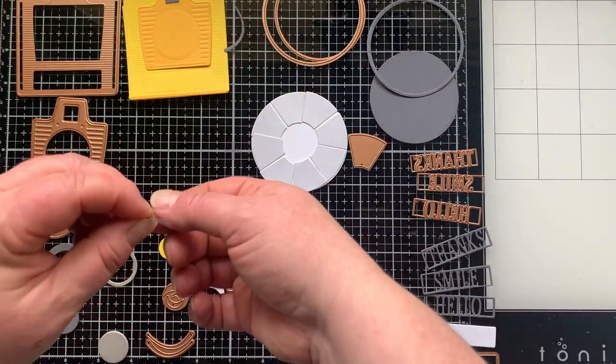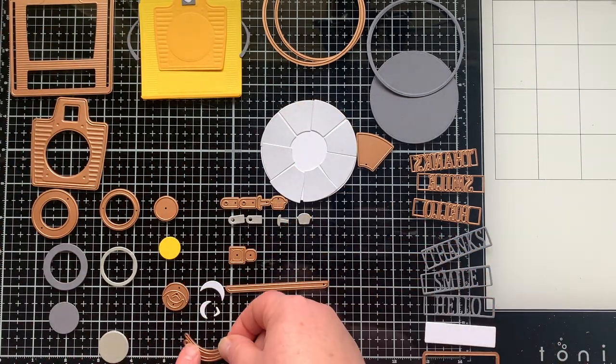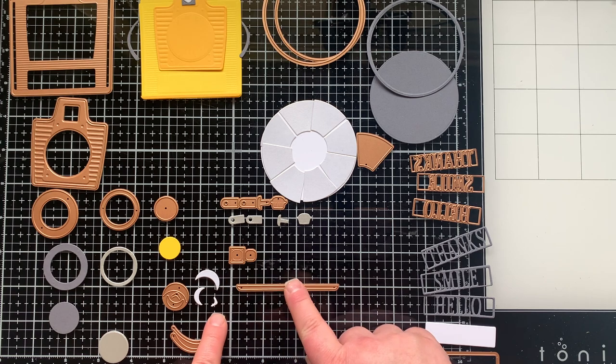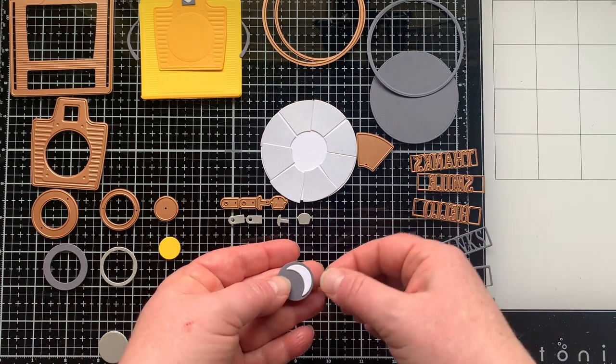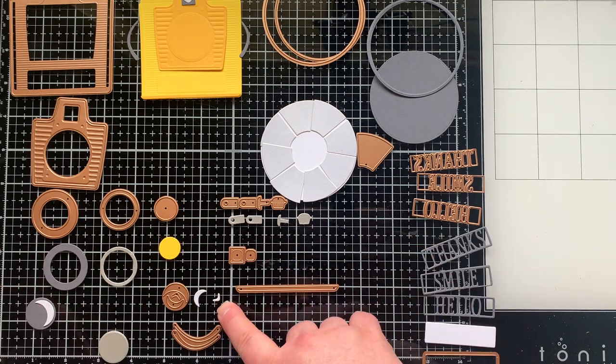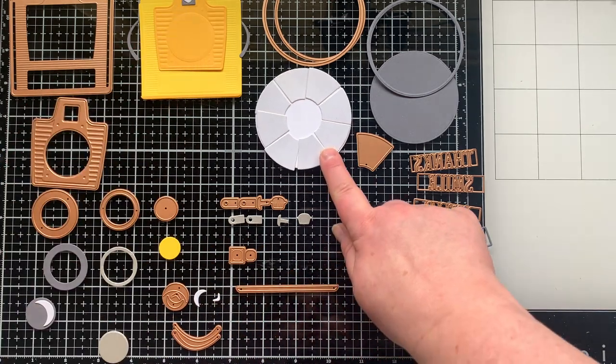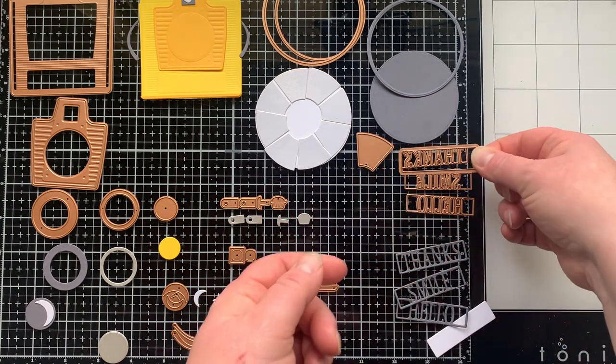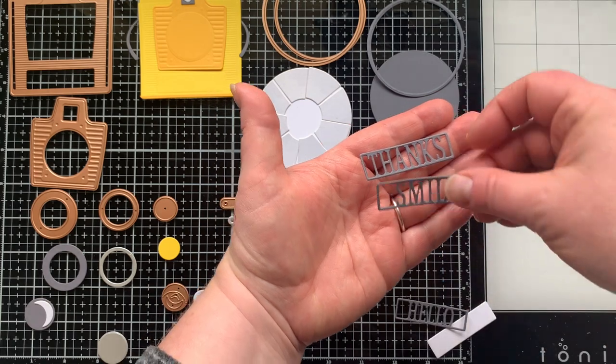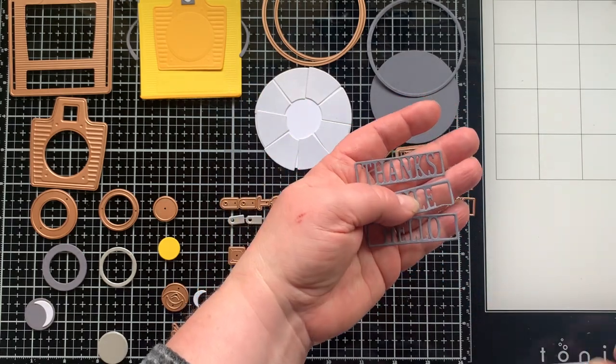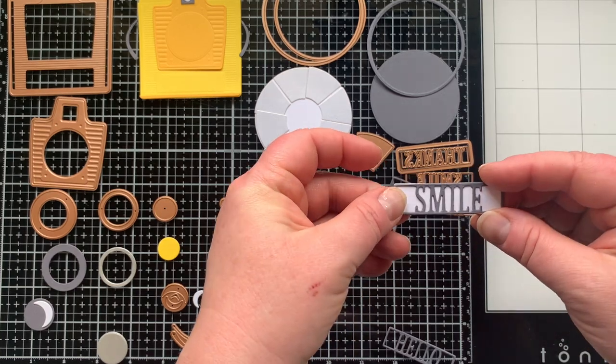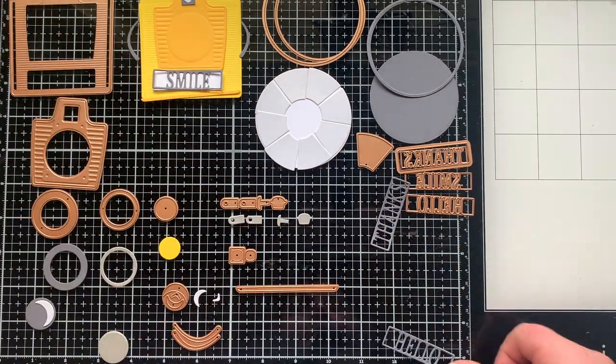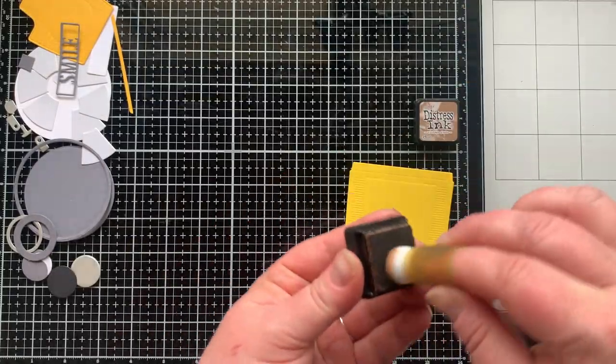These are little pieces that make the look of a strap of the camera. The die cuts two at once. There's this piece that cuts like the shine mark on anything that would be like glass and there's three different sizes of those. There are also some sentiments that you can die cut out using this rectangle - thanks, smile, and hello - and it will cut this frame for you.